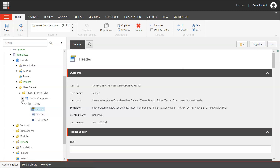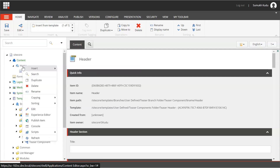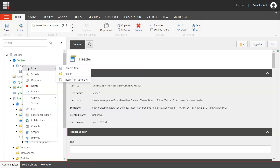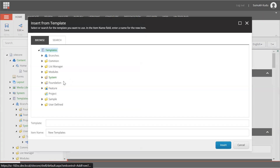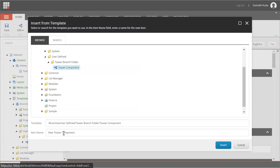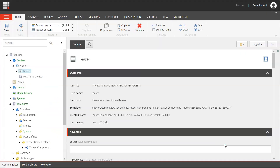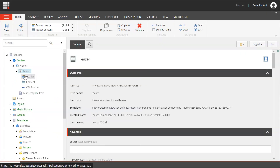Rearranging done — creating the branch template part is complete. We can directly create the branch template for Teaser and everything inside will be present. I'll go to Home, click on Insert. I haven't added insert options, so I will directly use Insert from Template. Going to Branches, then User Defined, then Teaser Component. I'll name it as Teaser and click Insert.